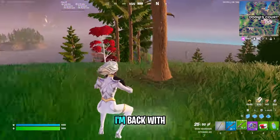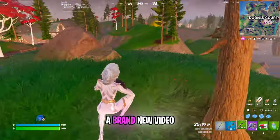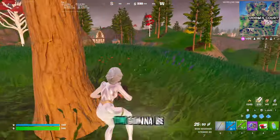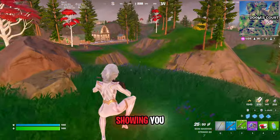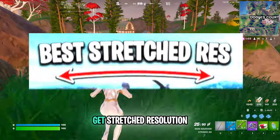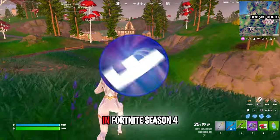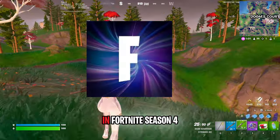So guys, today I'm back with a brand new video! I'm going to be showing you how you can get stretched resolution in Fortnite Season 4.